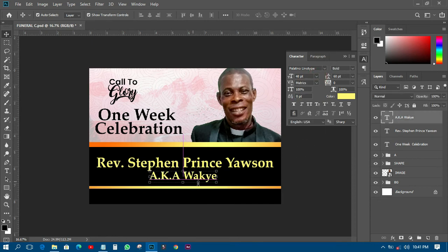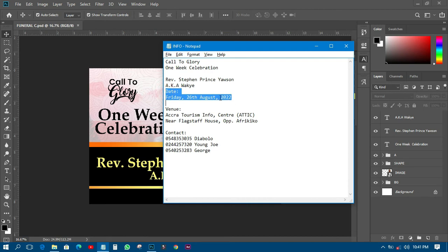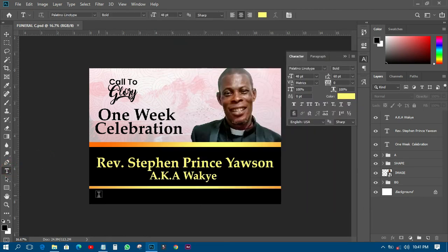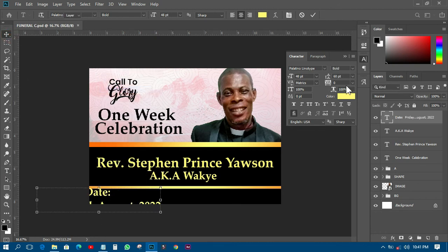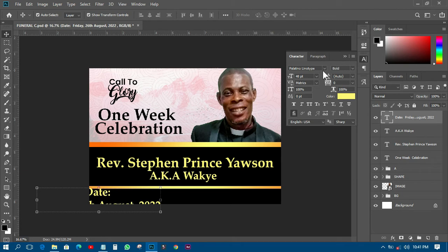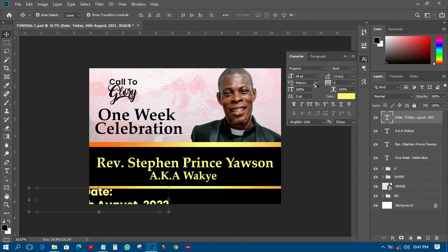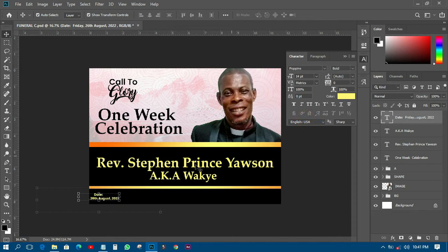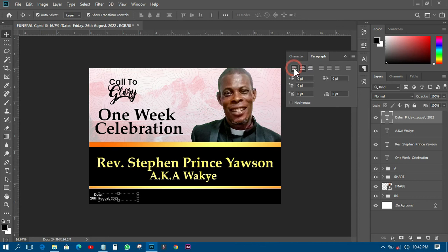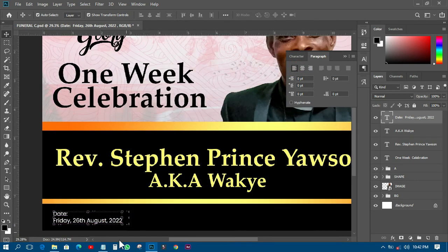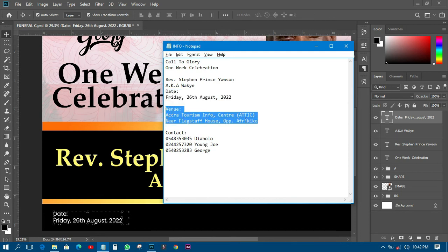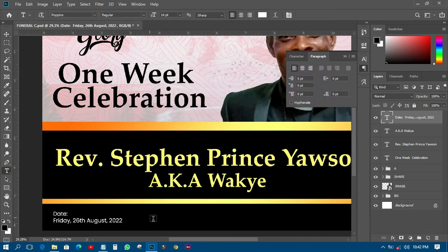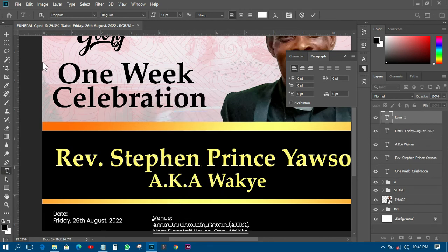I'll note the age as '40 years' and save. Then I'll copy and paste the next text element, change the font to Copse, set the size, make the boldness and color white, and set paragraph alignment. I'll also add the 'Do You Know' text and paste it.